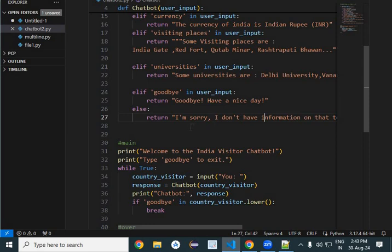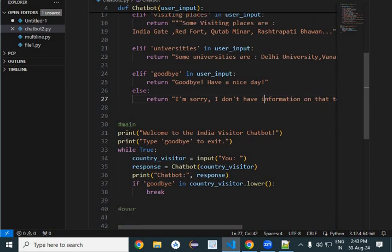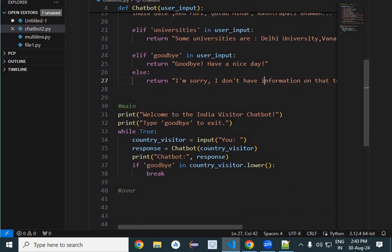So here, first of all, I have started a while loop. This loop will keep on going until you say goodbye to this. As you say goodbye, this loop will get exited.